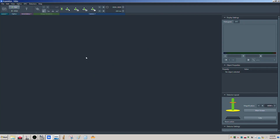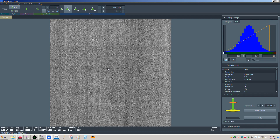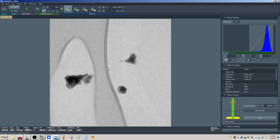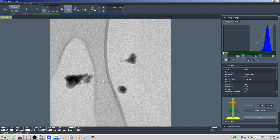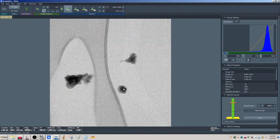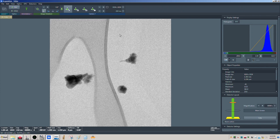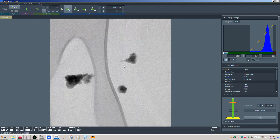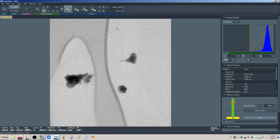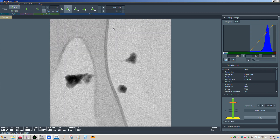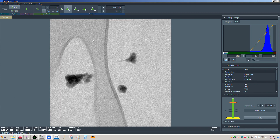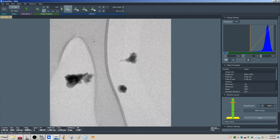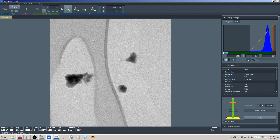Let me go over to Velox here in acquisition and start the live view. There's our image — these are the particles we're interested in. You can tell the sample is slowly drifting upwards, so we do have some movement in the image.